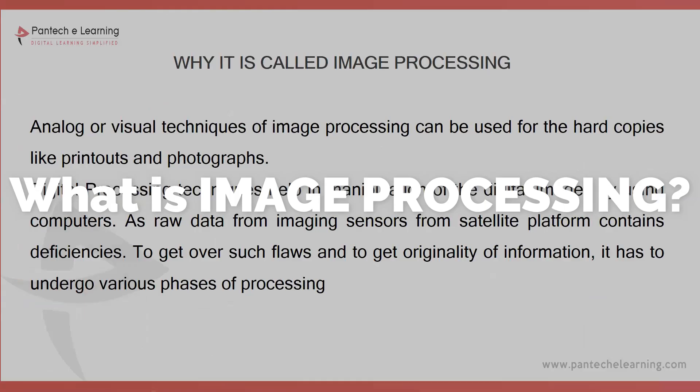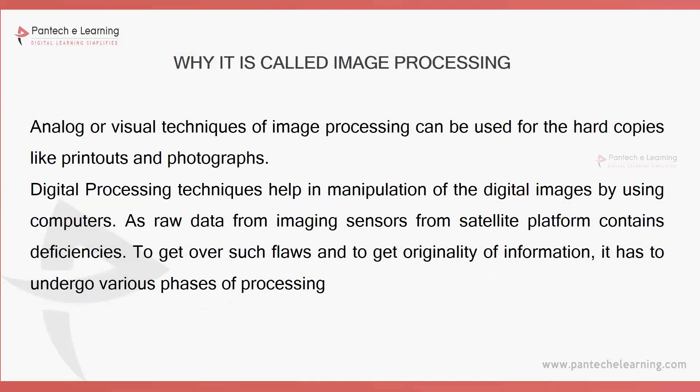Image processing is nothing but converting one sort of image into another. Whatever images we have seen in our olden days are completely analog images. This particular analog image which we take in that normal camera.